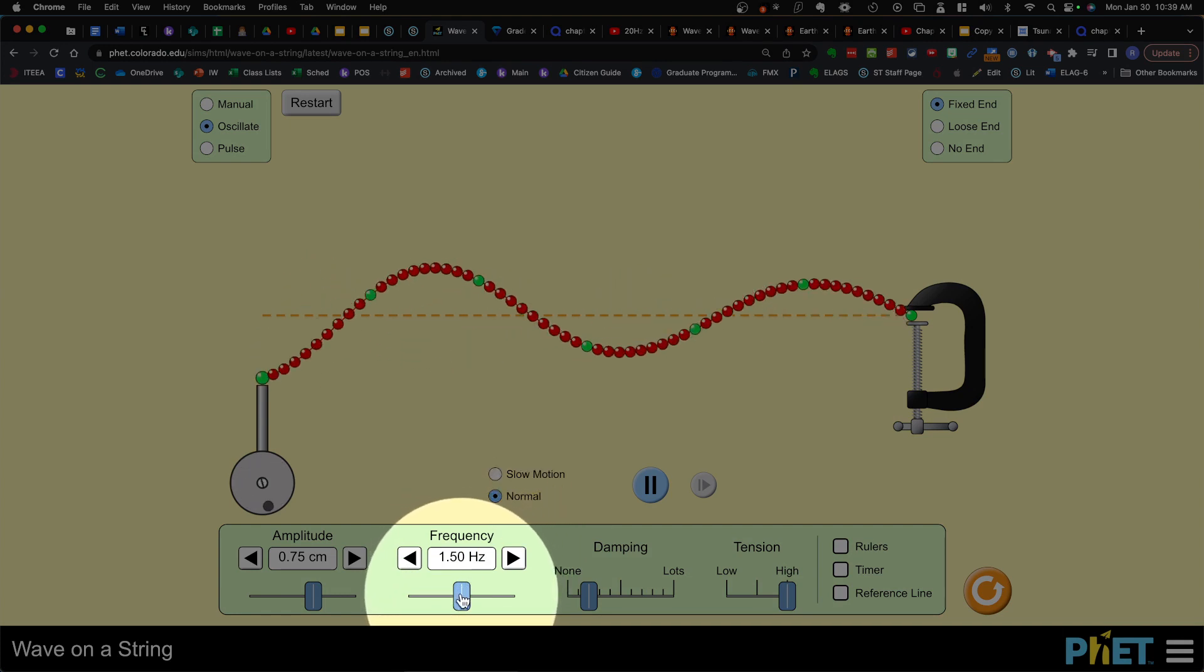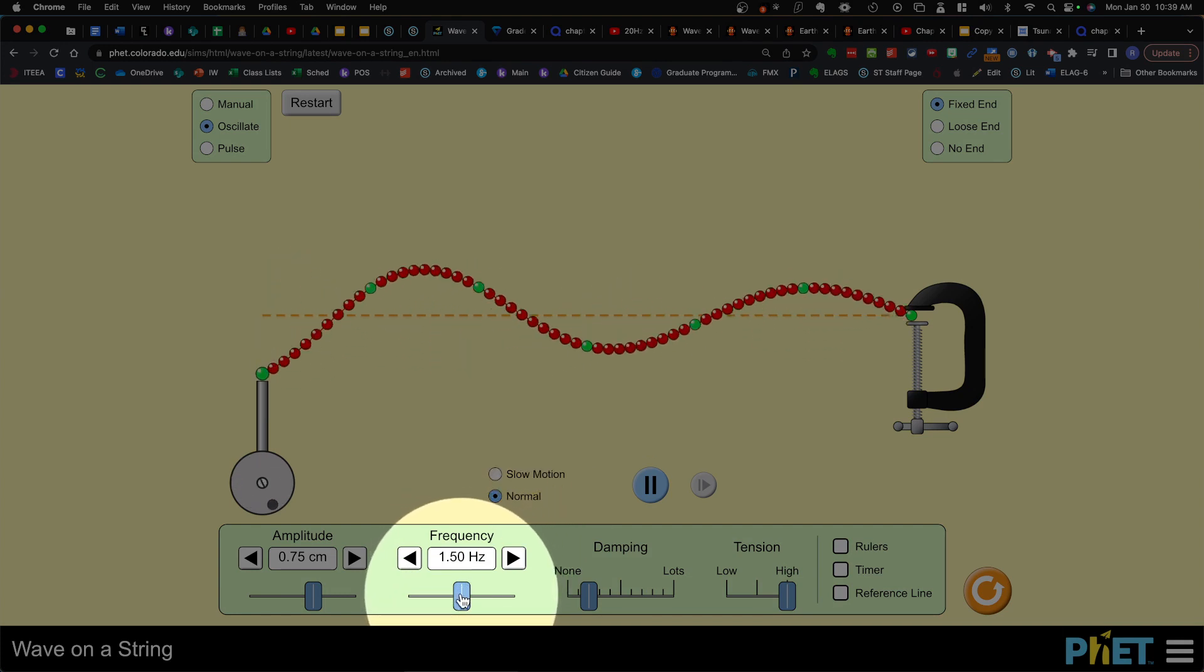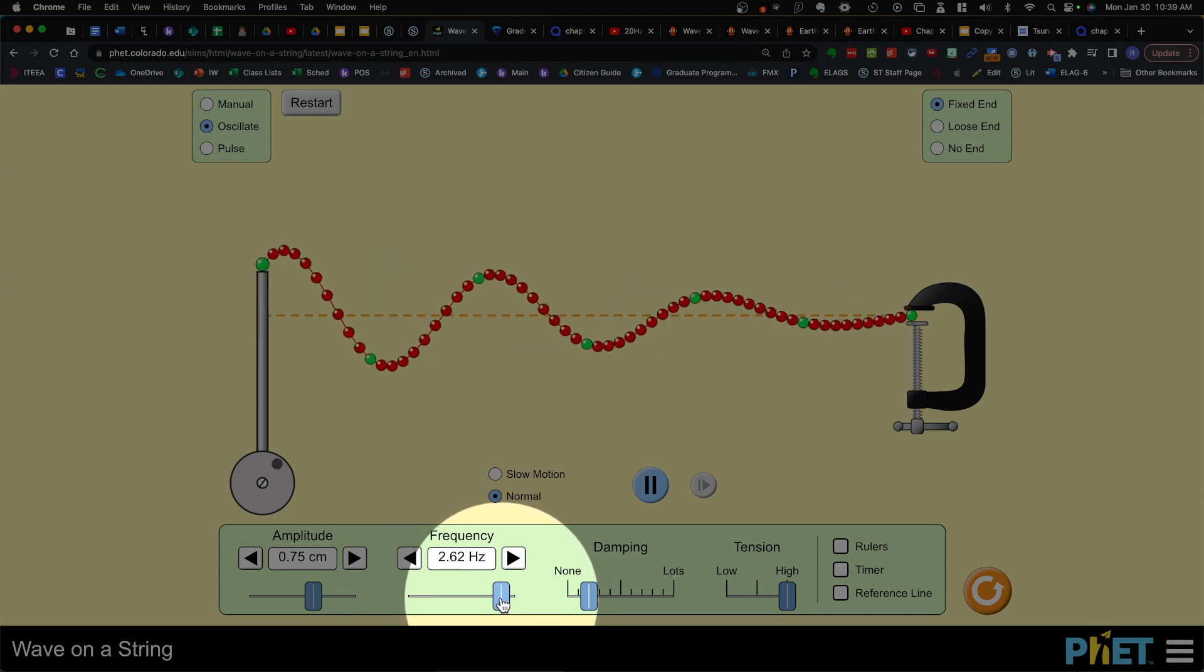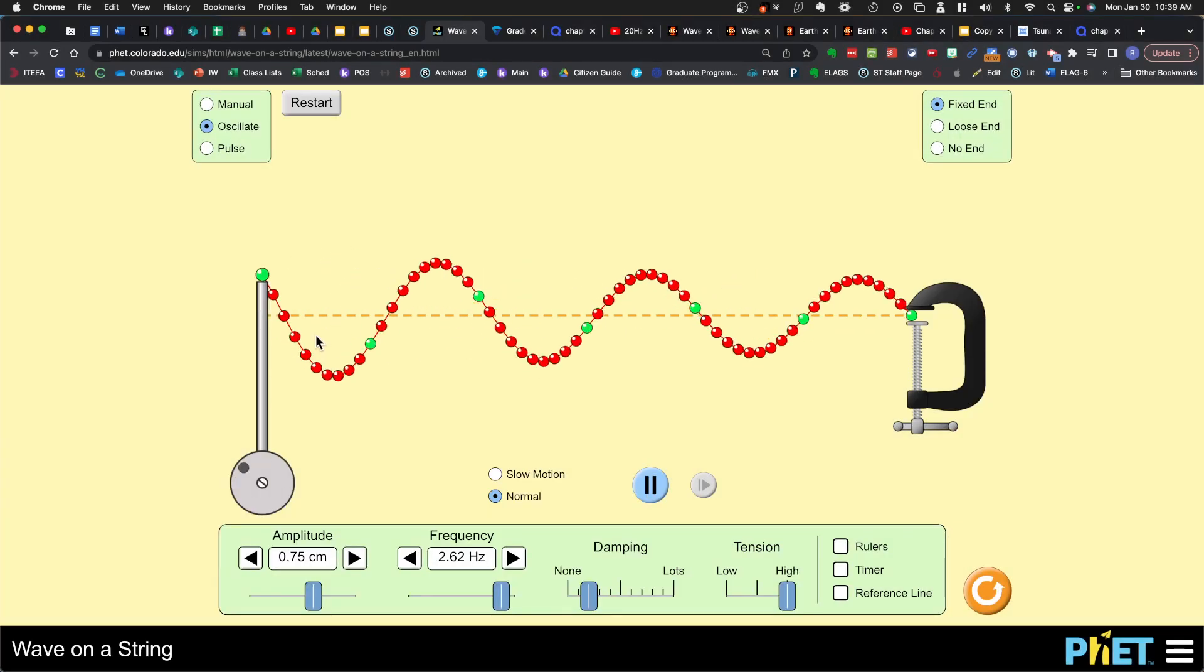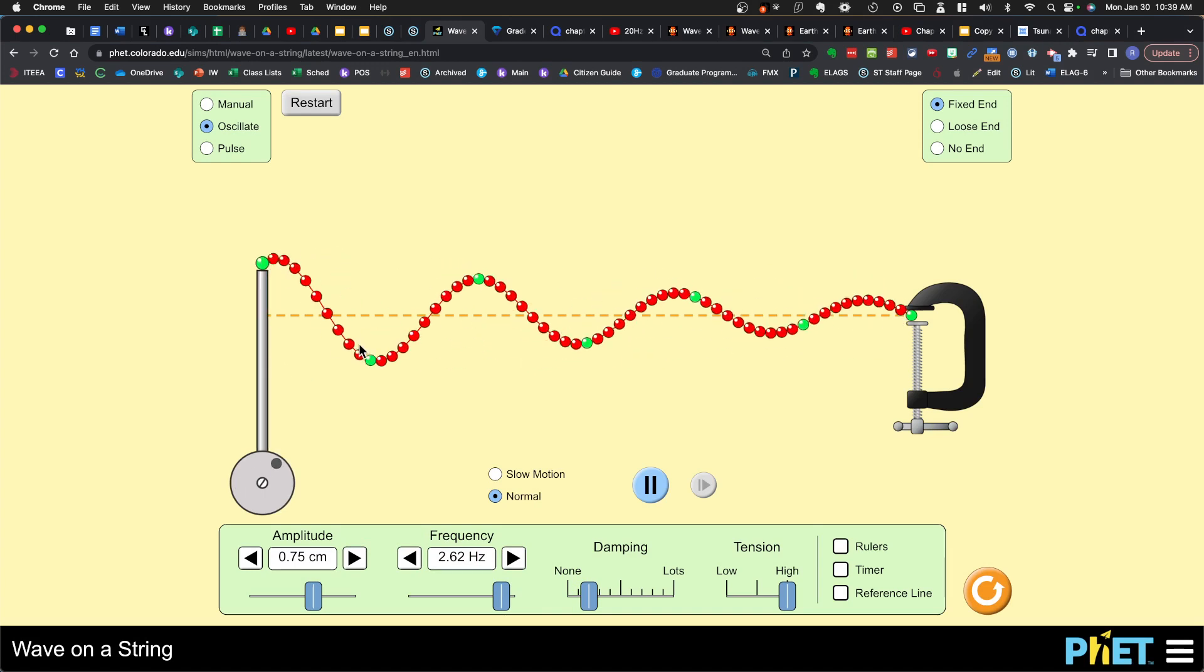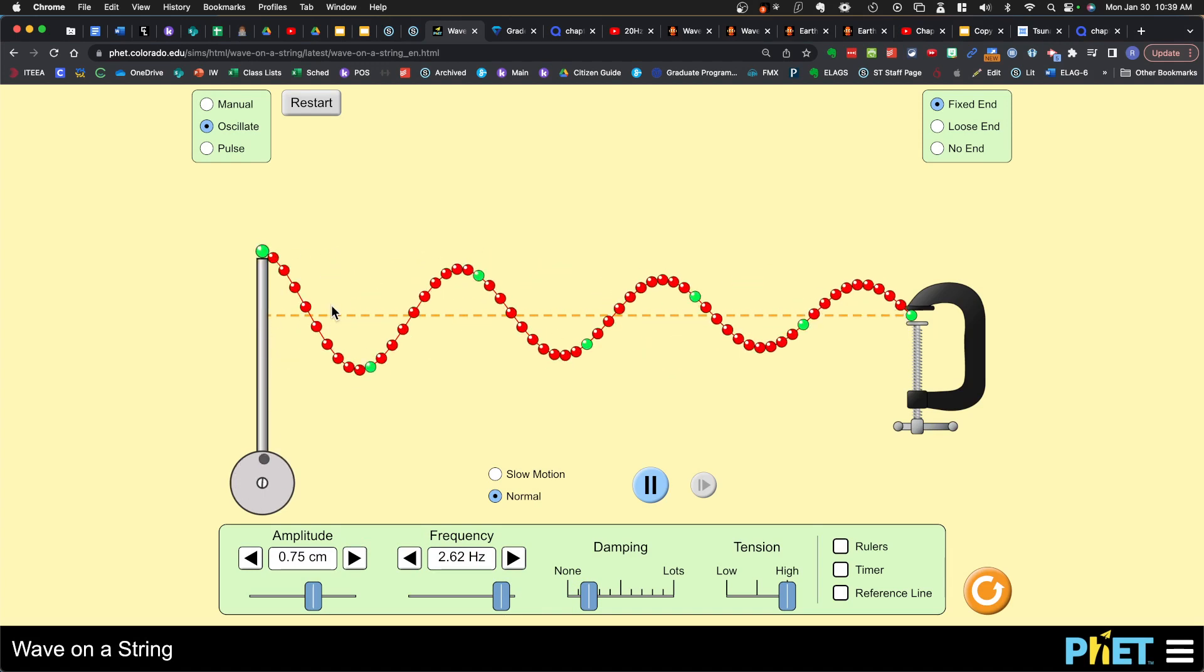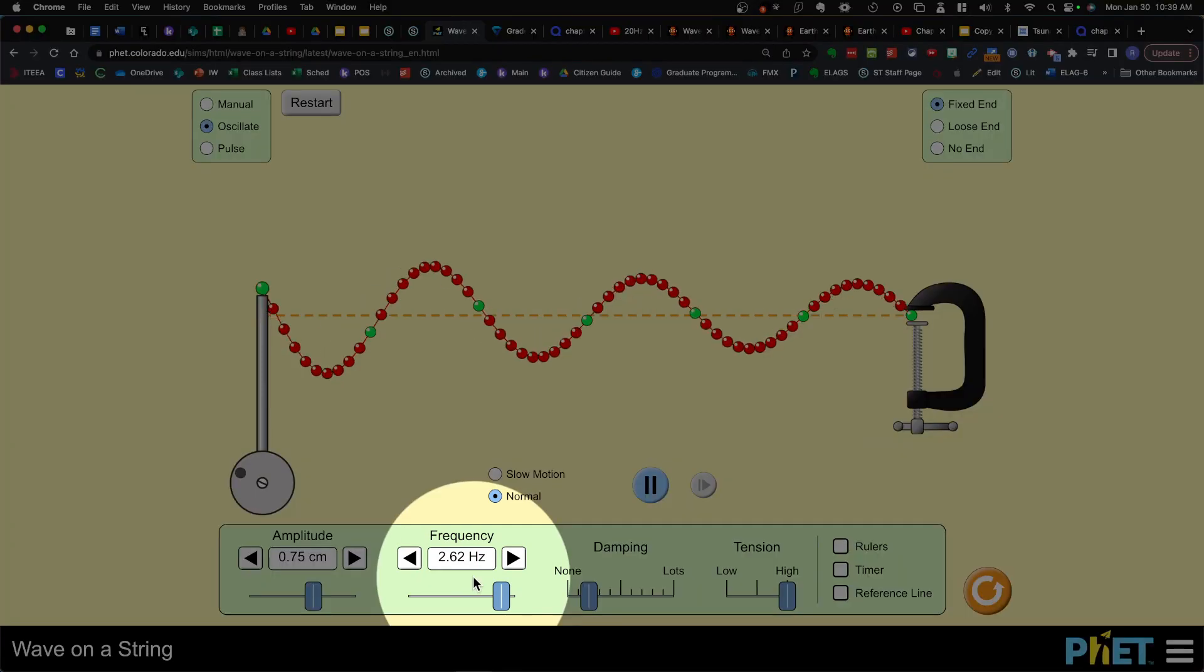What would happen if we increase the frequency of the wave? Slide it to the right and note what happens. You can see that there are more waves and each wave's wavelength is smaller. It's decreased. It's not as far apart.